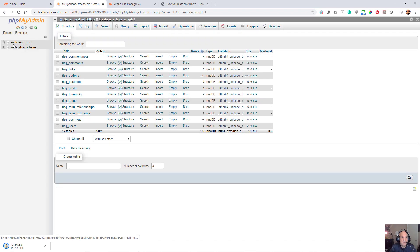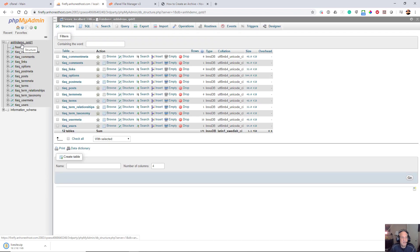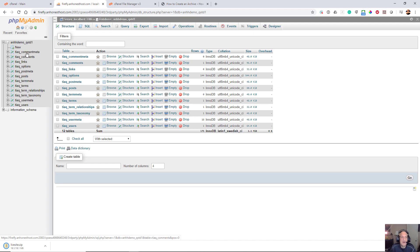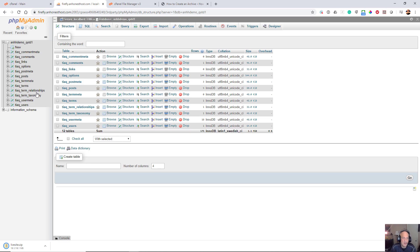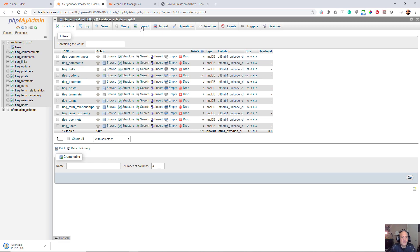I'm going to click on my database name, which in this particular case is anhdemo, and you can see I've got all of my WordPress database entries right here. If you have a larger site, it's going to be a bit bigger of a database, but I'm just doing this for demo purposes.